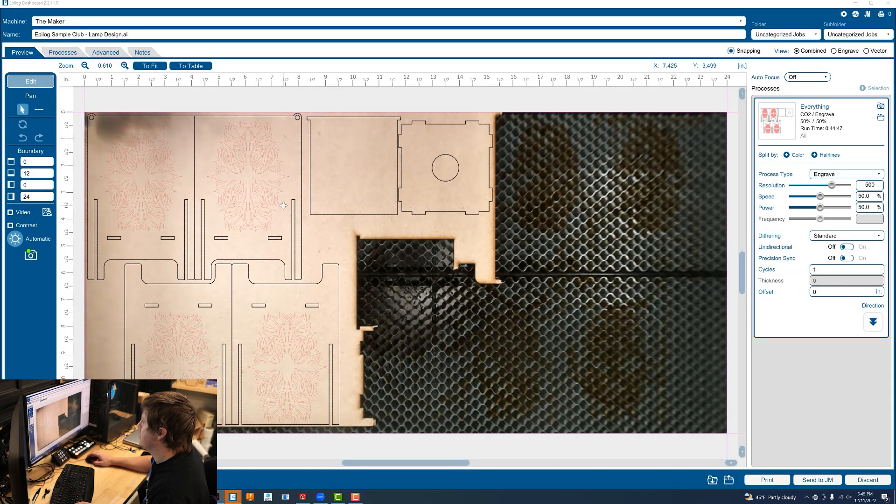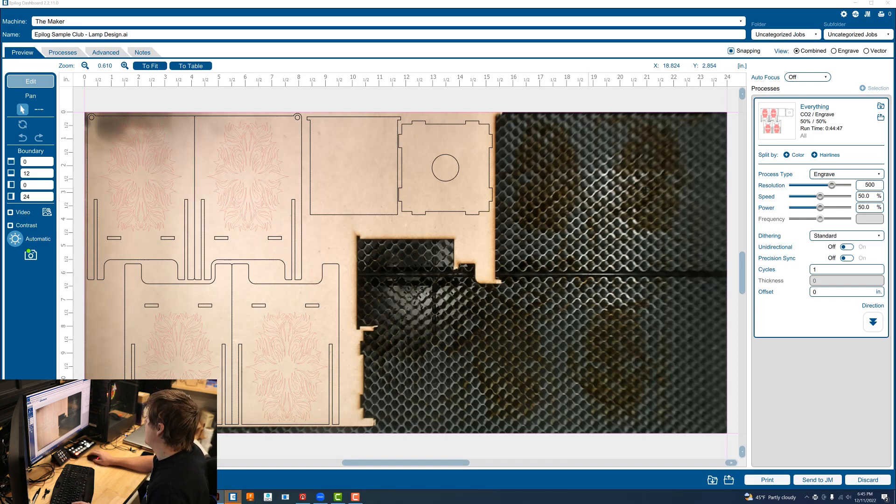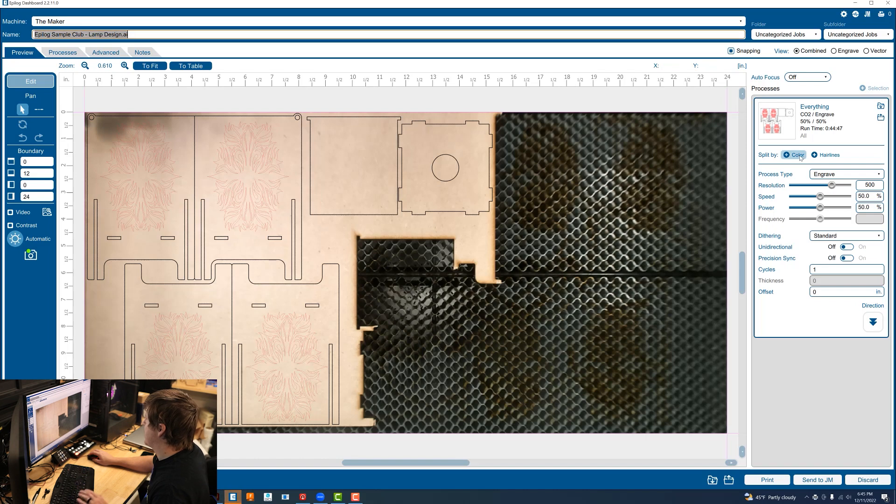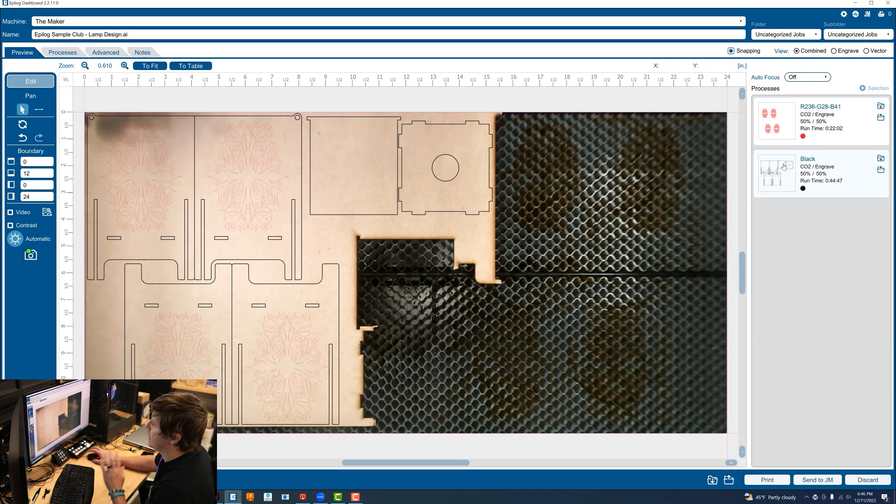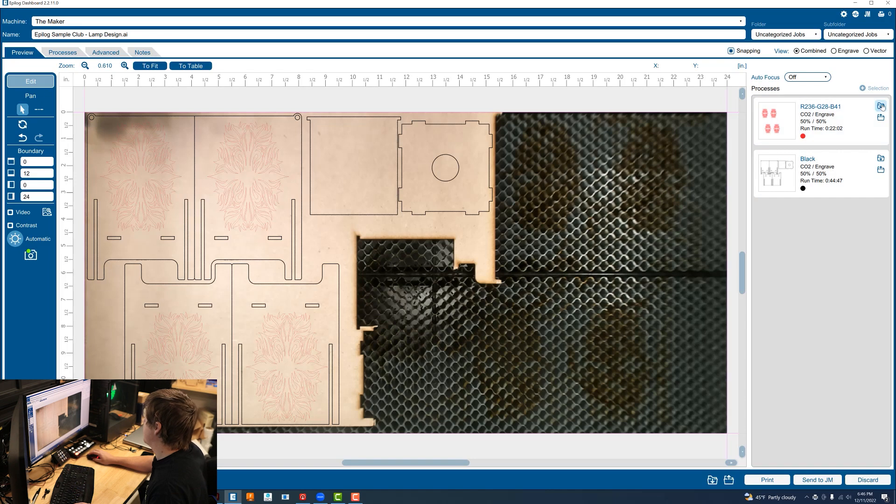So inside of the laser software I see on the camera that the design lines up with my material. I am going to split this by color so that it cuts out all of the red no matter what before it cuts out any of the black.